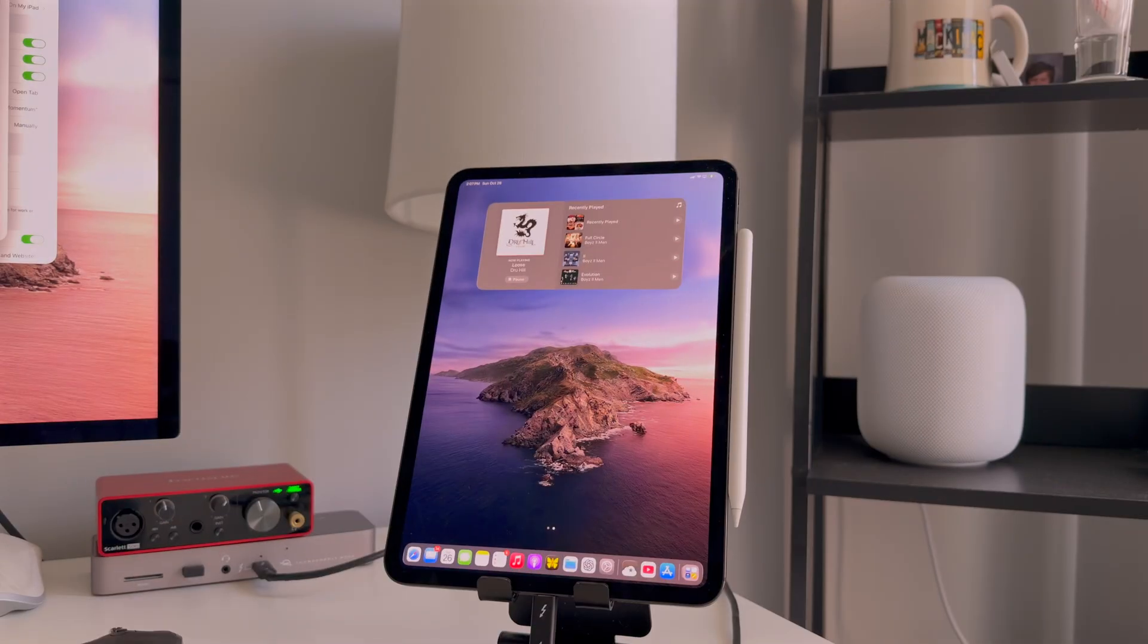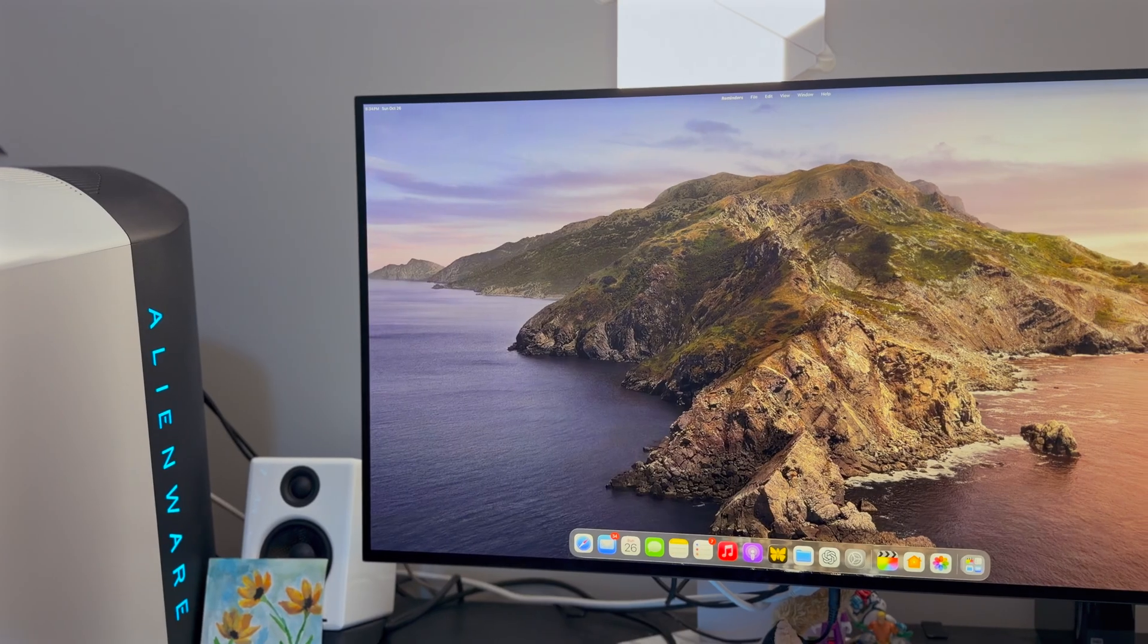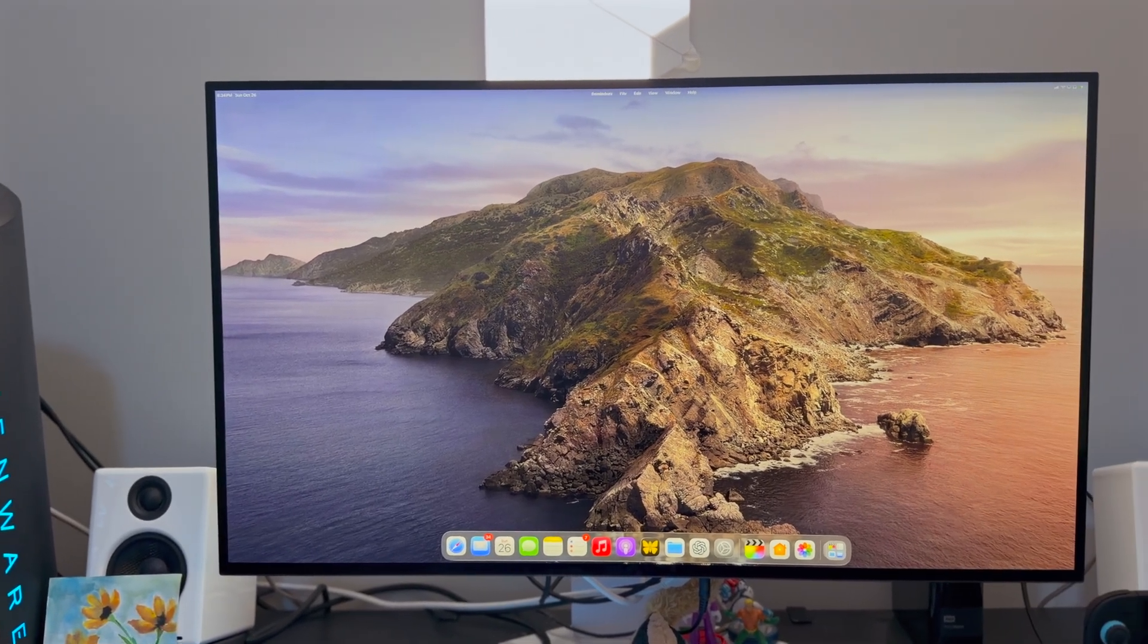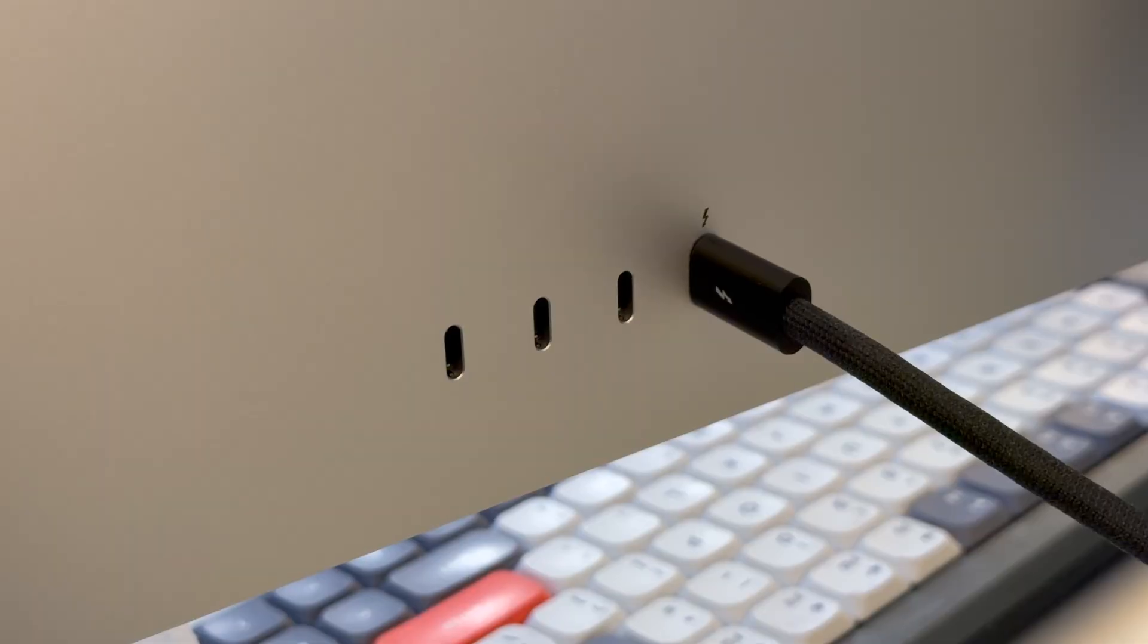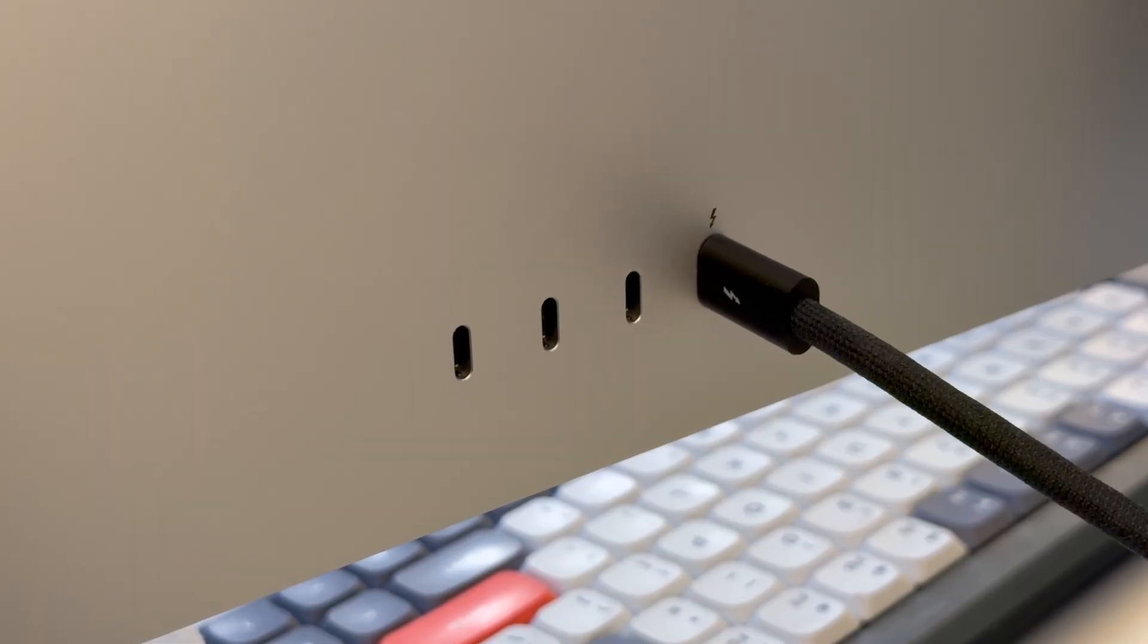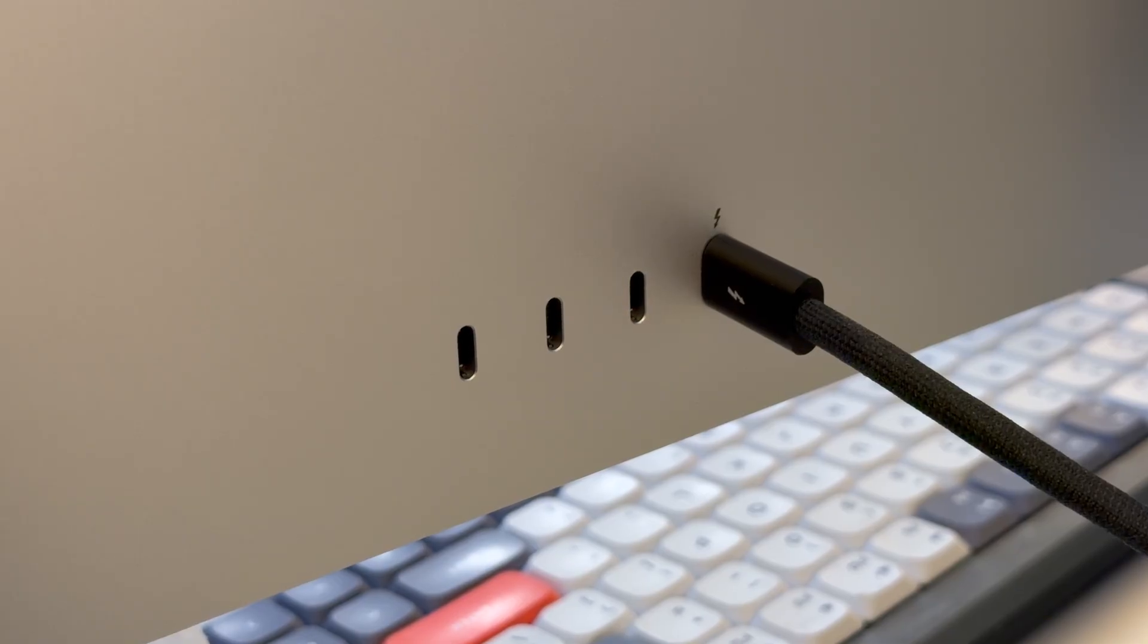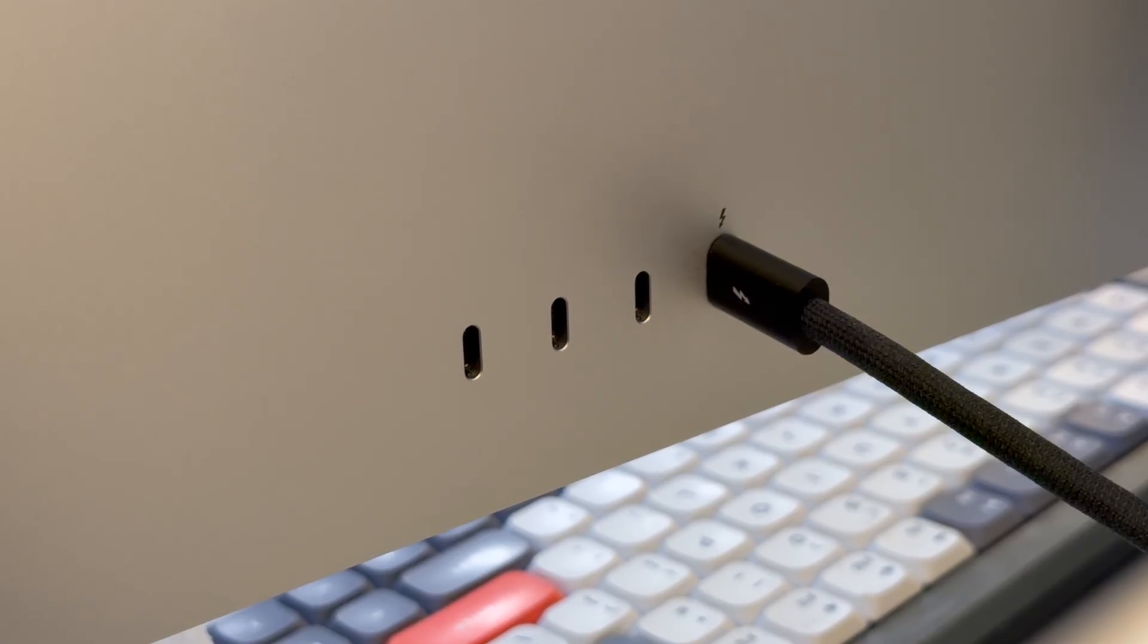So assuming you have an M5 iPad Pro and you have an external monitor that supports a high refresh rate, something like 120 hertz, you'll need one of two things. Best case scenario, your monitor has a USB-C port, which generally means it supports DisplayPort alt mode over USB. It means you can just plug it into the iPad Pro, and in theory, this should just work.